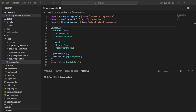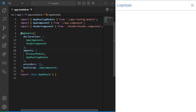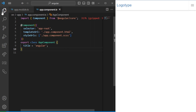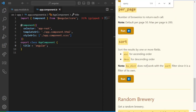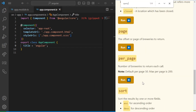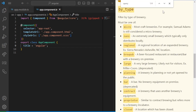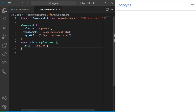RxJS enables us to mutate, transform, filter, and combine data — we can pretty much do whatever we want with the data within the observable. Today we're going to look into observables and examine a couple of different ways they can be utilized. Let's get started. The first thing we want to do is jump into the app component and start writing a couple of clients. We're going to utilize the Brewery API where we can search for breweries.